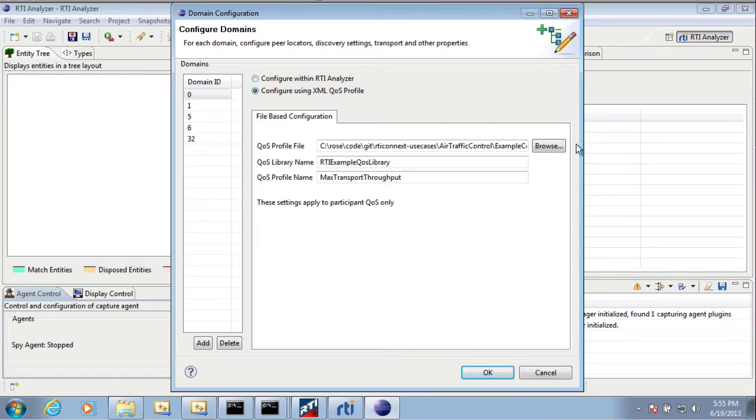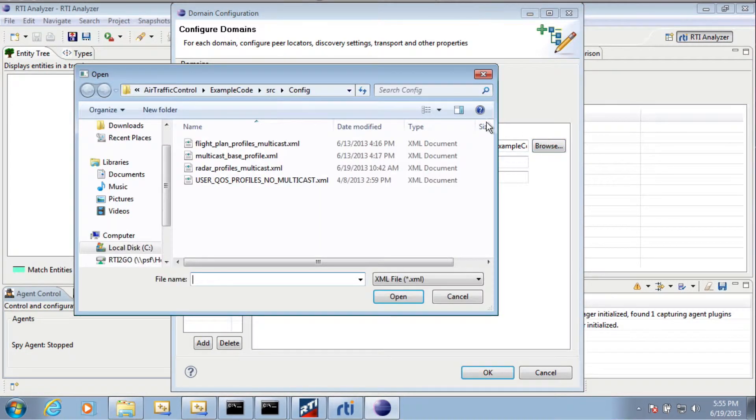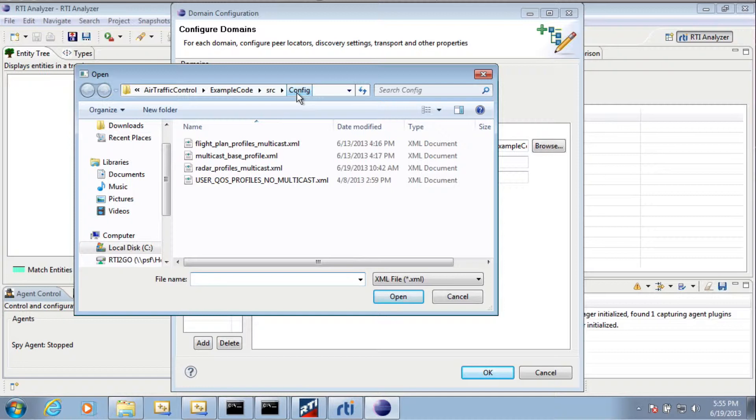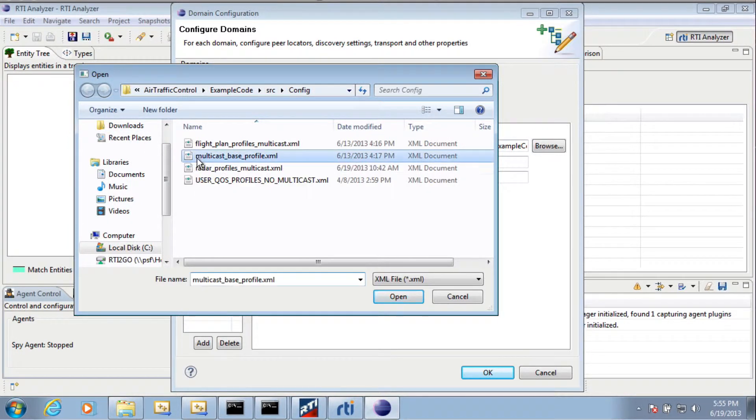Once you have done that, you should browse to the example directory under Source Config and select Multicast Base Profile.